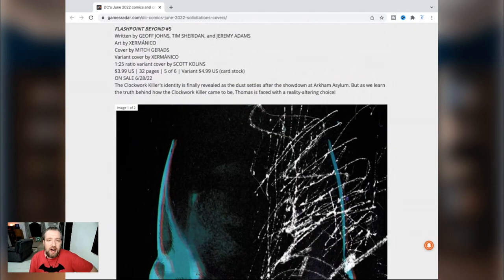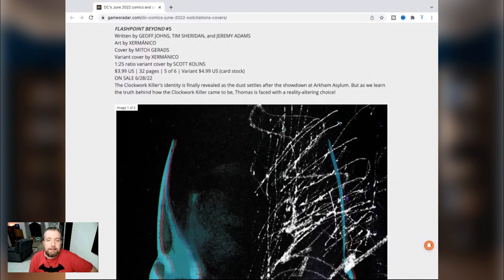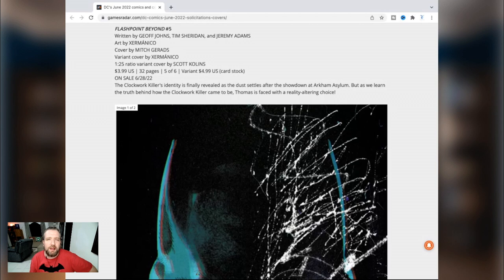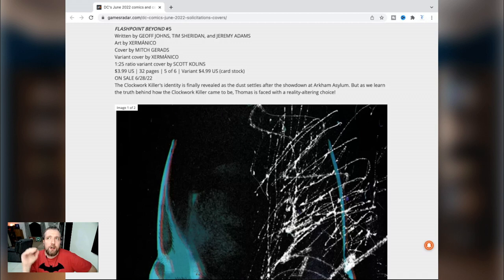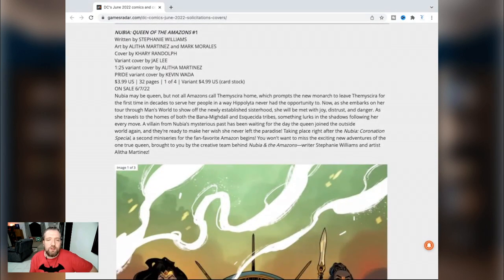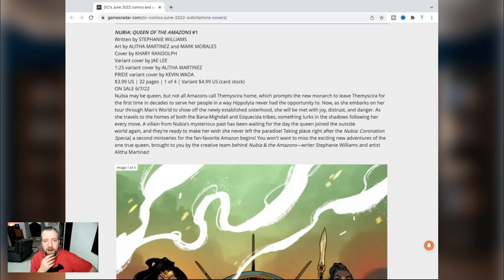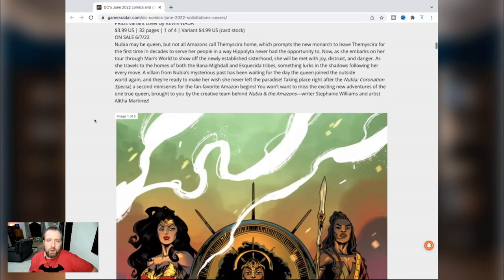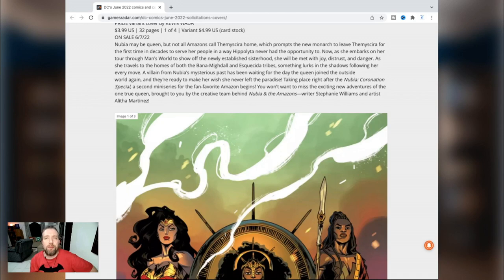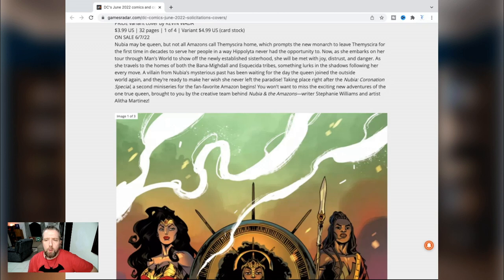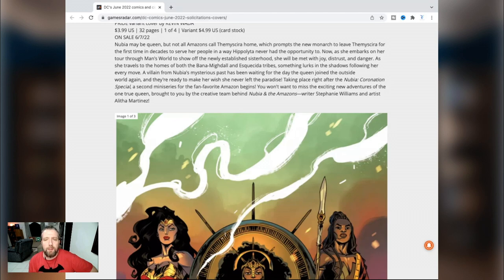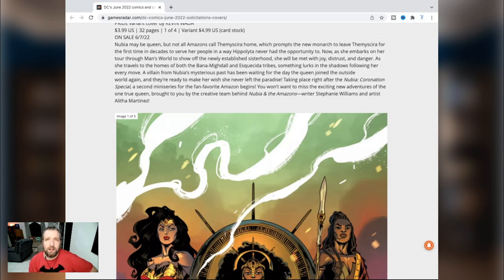Flashpoint Beyond number five by Geoff Johns, Tim Sheridan, Jeremy Adams. That name Tim Sheridan is just like one of these things is not like the other. You have two really good quality comic book writers and another writer who's never written even an average comic book on his best day. What is he even doing here? Nubia Queen of the Amazons number one by Stephanie Williams, Alitha Martinez and Mark Morales. It's a good thing this is a four issue miniseries because it would have been embarrassing when they had to announce the cancellation of the title after two issues. No one's going to read this. But Nubia, Baby Queen? Why don't you just spoil the whole trial of the Amazons while you're at it? This whole stupid 'not all Amazons live on Themyscira' add-on to the DC Comics Wonder Woman lore is just really stupid.